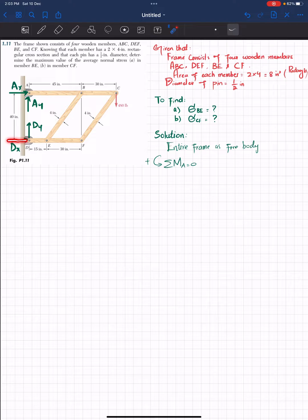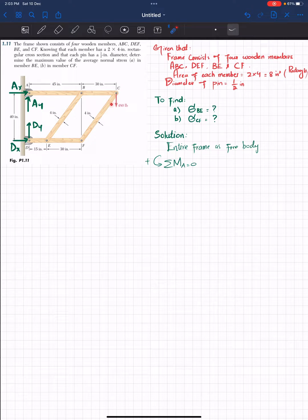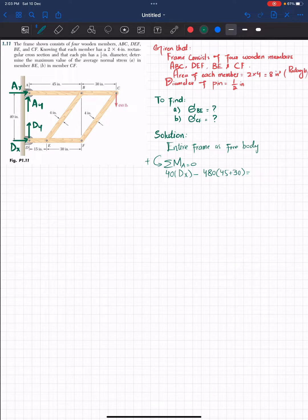Force DX with perpendicular distance 40 inches produces a clockwise moment, and the 480-pound force with perpendicular distance of 45 plus 30 inches produces a counterclockwise moment. Setting the sum equal to zero: 40 times DX minus 480 times (45 plus 30) equals zero. Solving, DX equals 900 pounds.